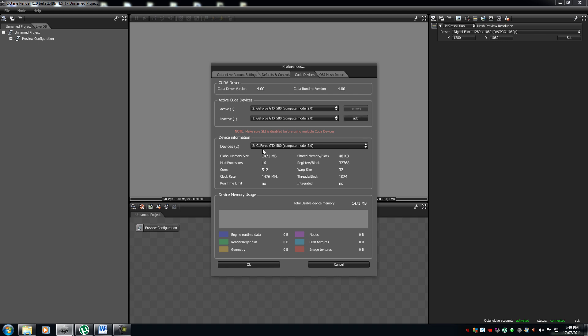Now, to make sure that nothing goes wrong, make sure your SLI is disabled, alright. If you have SLI enabled, it will either not work, or won't work to its full potential, alright. Make sure you disable your SLI. It also states whatever, what CUDA, current CUDA version you have, and your runtime version.